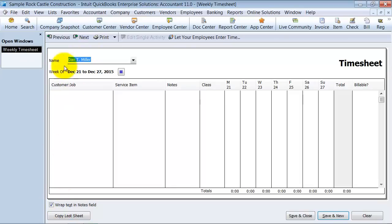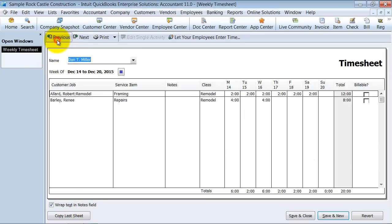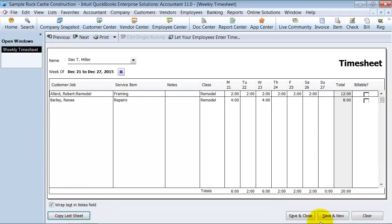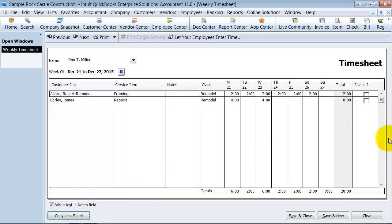Now, what is nice about this feature is let's say Dan pretty much consistently works on the same projects every week. We are a pool cleaning business and he visits the same customers every week. So, what I can do is I can actually copy my last sheet, meaning this last time card here, copy the last sheet and it moves it all forward. If there is some consistency there, that is a great way to easily enter your timesheet data by the week.